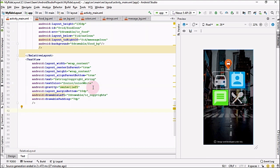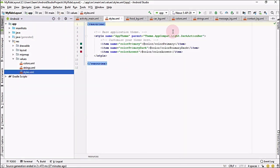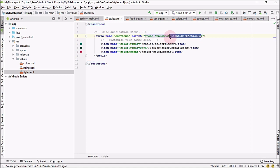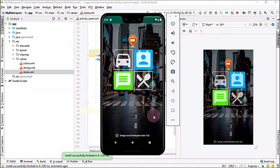Set the padding to 7dp and gravity to center left — the design is complete. To remove the action bar, go to app > resources > values > styles and change the style to AppCompat.NoActionBar. Finally, run the application. The app is up and running with no action bar and all four icons displayed. In the next video, I'll use the onClick attribute of ImageViews.